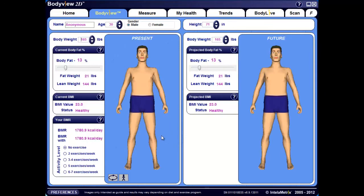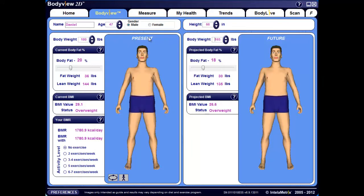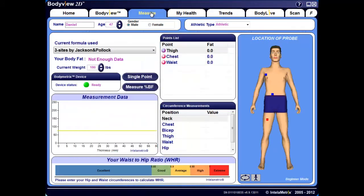This brings you to the BodyView tab, where you can input your client's name, their age, gender, height, as well as their current body weight. Next, click on the Measure tab and select the appropriate athletic type from the drop-down menu located under the Trends tab: Non-Athletic, Athletic, or Elite.